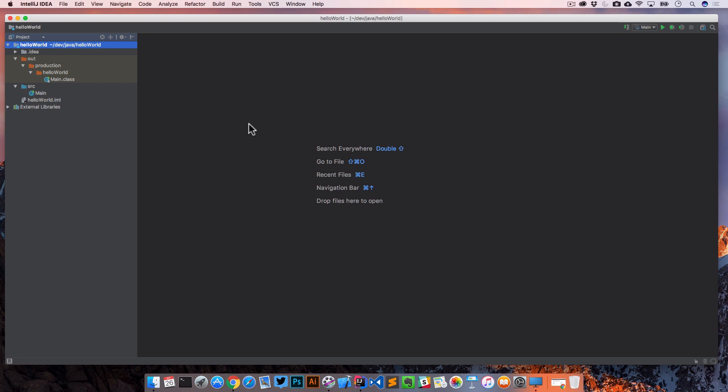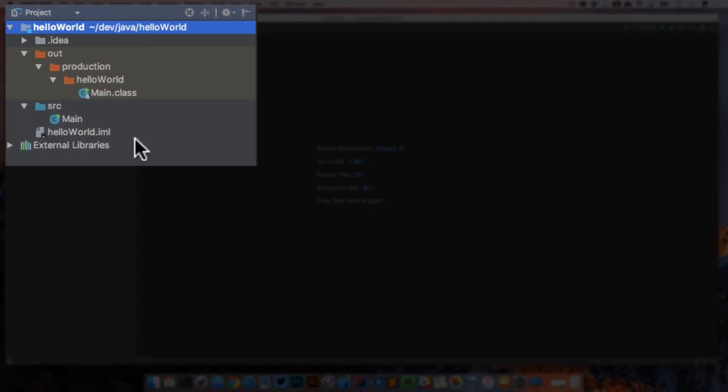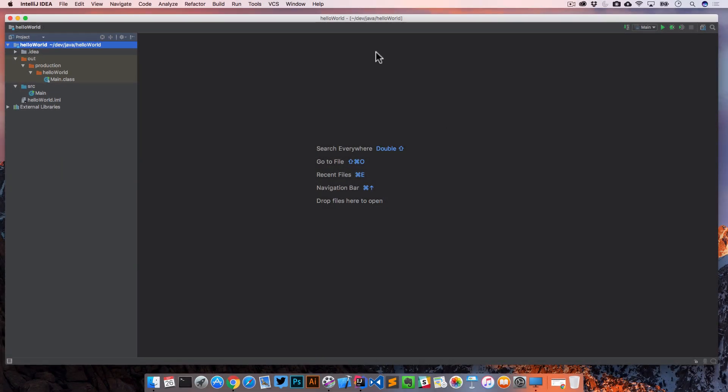Next, let's go ahead and take a look at our project structure. So here on the left, we have a structure of our project. Here on the right, we have our code editor. And we have some tips here when we don't have anything open.